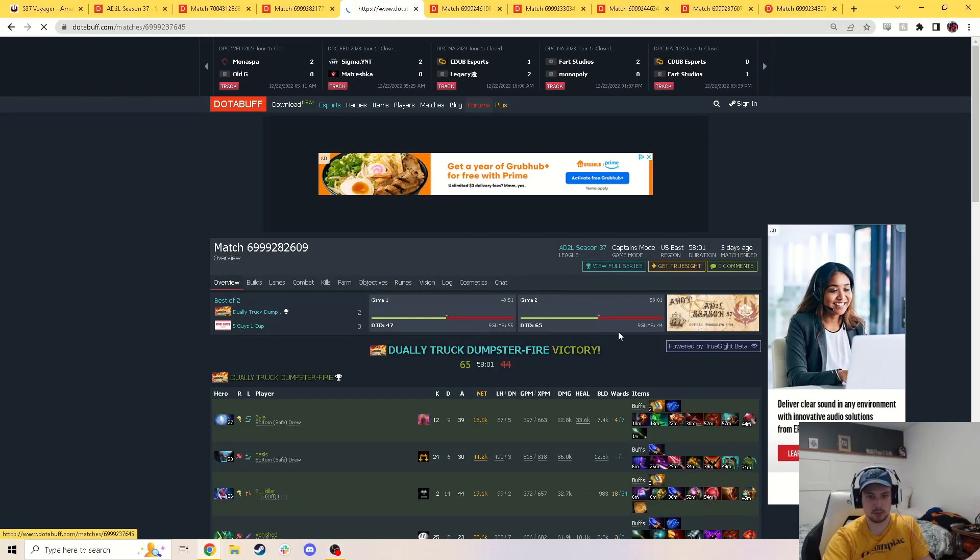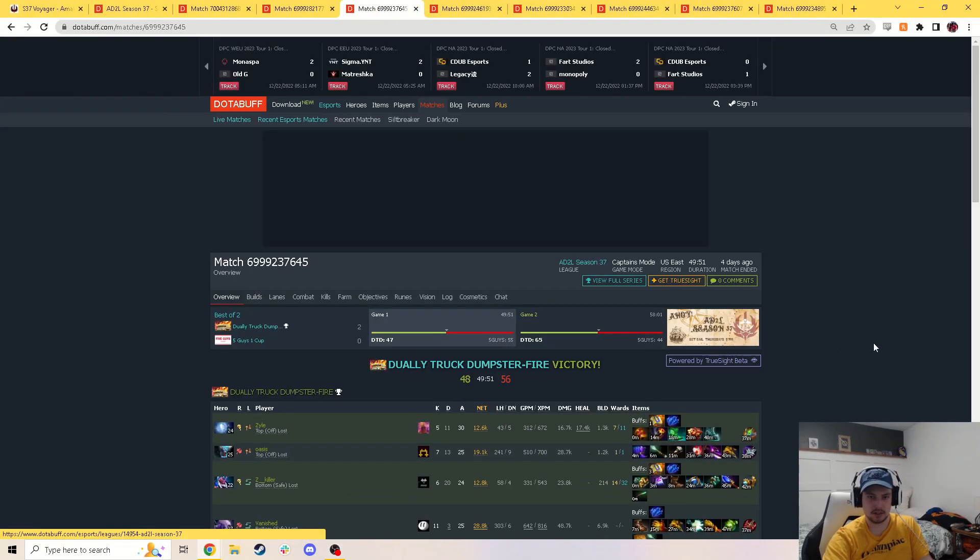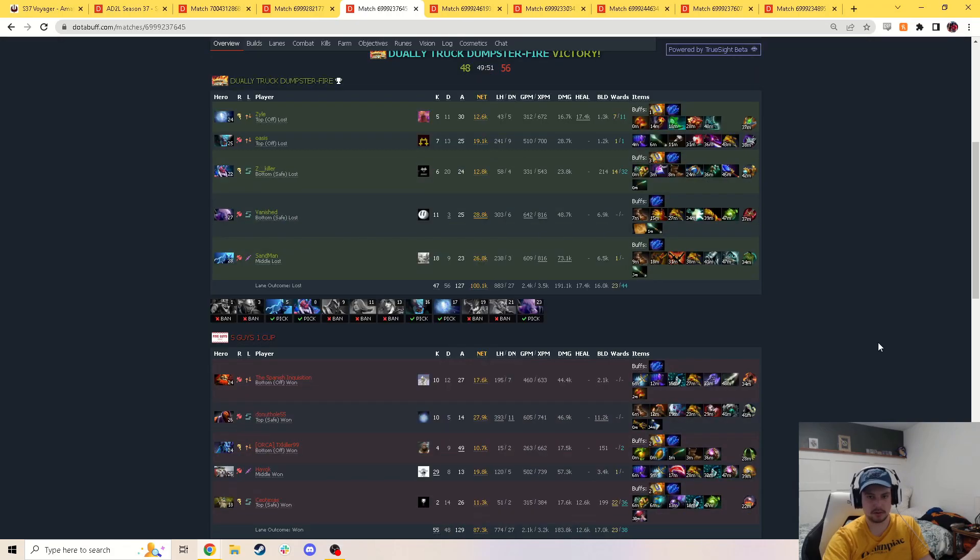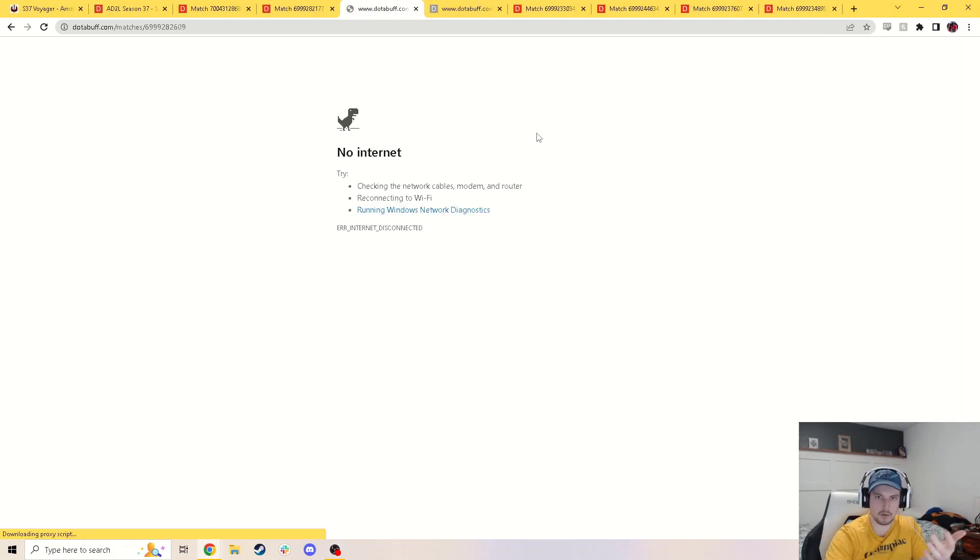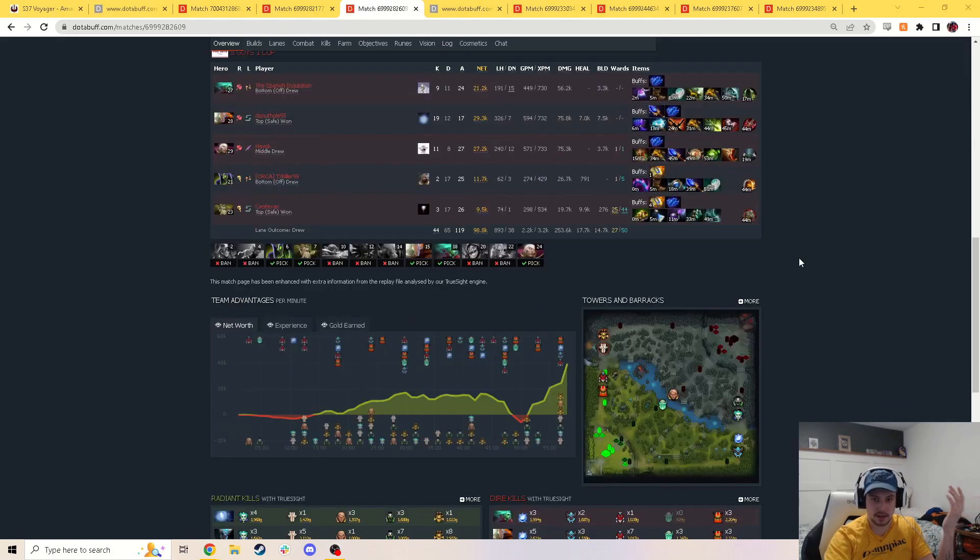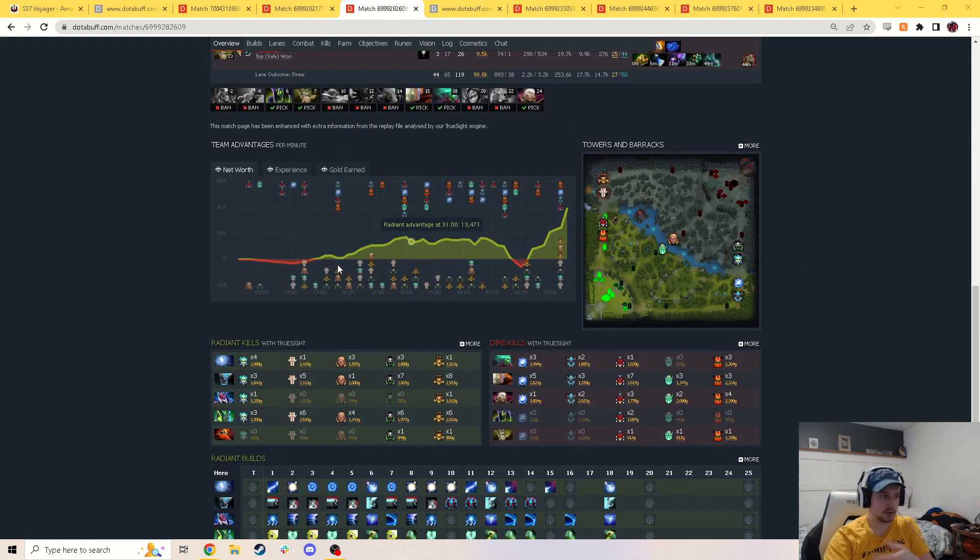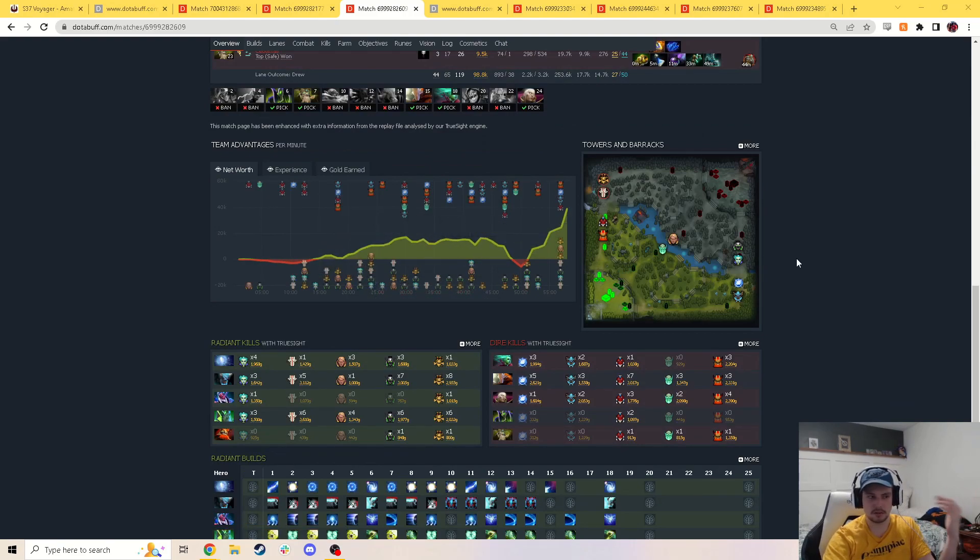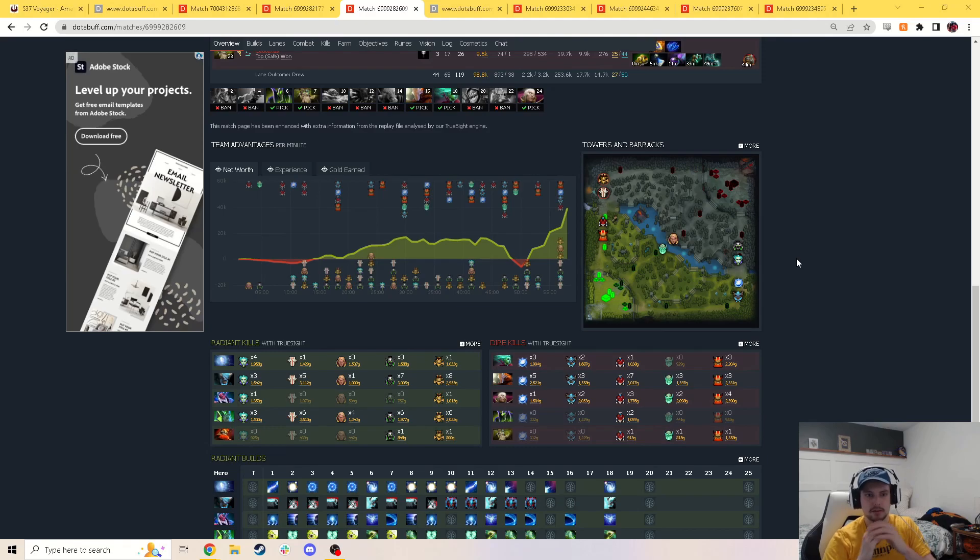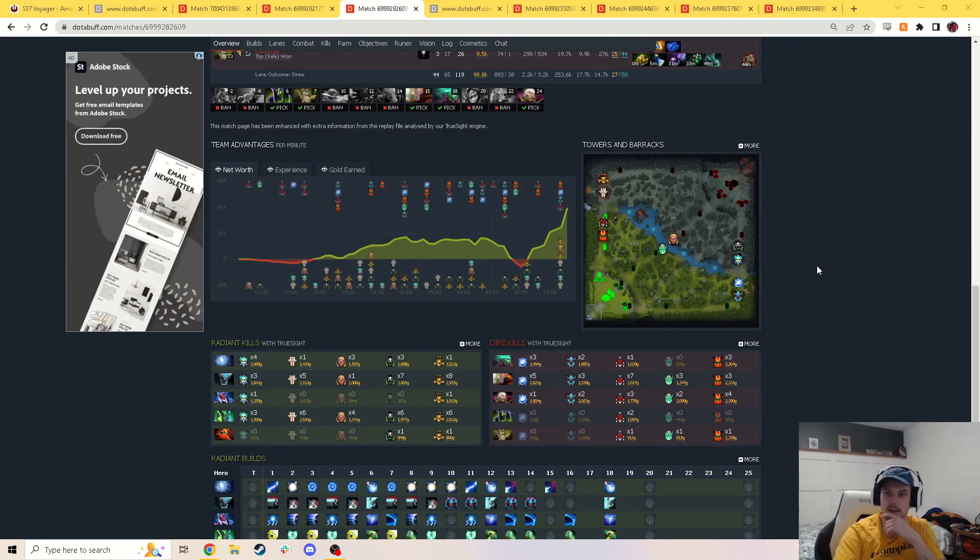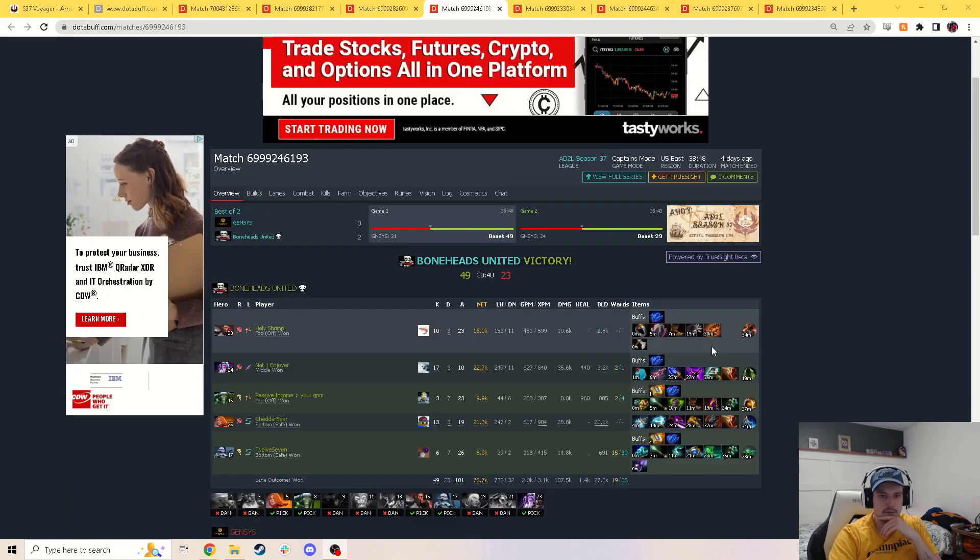It was a really good series. Both games are super close. DTD won them both. It was a 2-0. But as you can see, Five Guys had more kills game one. And game two, it was super back and forth. Really good series overall. I think both teams played really well. Super excited to see that series. I'm impressed by both teams.